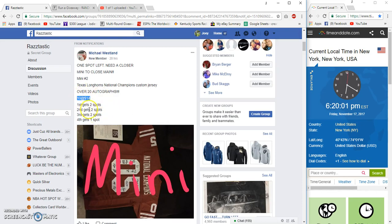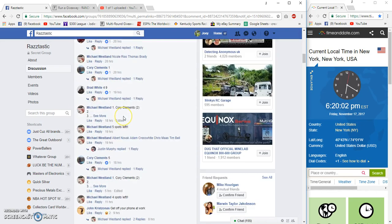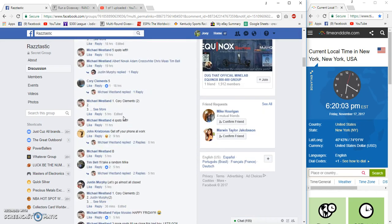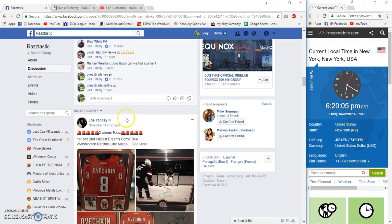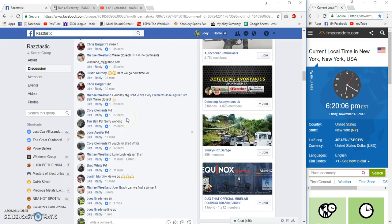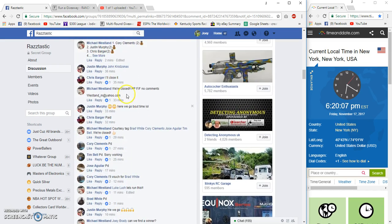All right guys, 10 spots, $14 each. Top four get in for the Texas Longhorns signed National Championship Jersey.